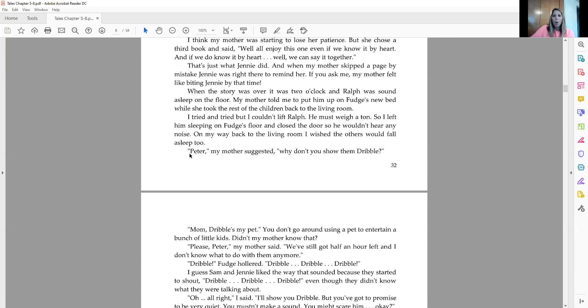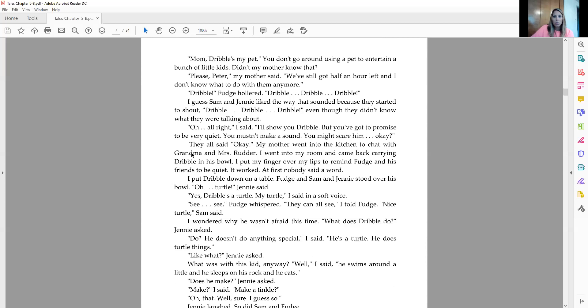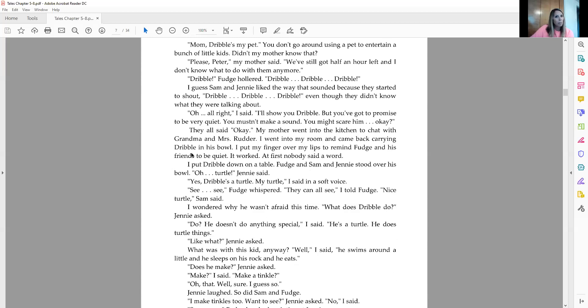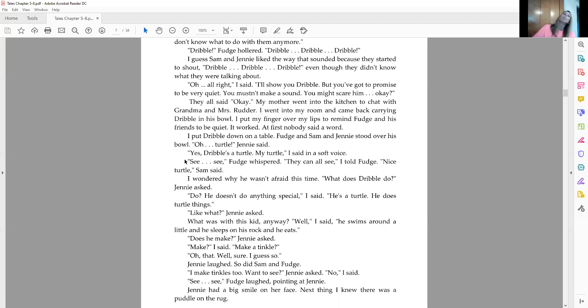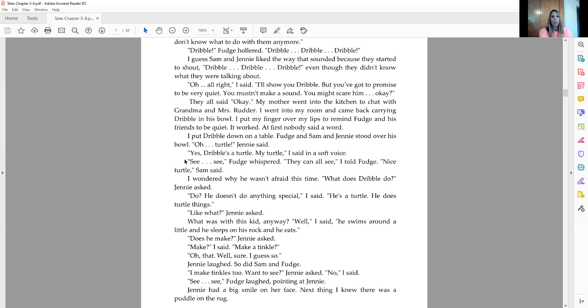Peter, my mother suggested, why don't you show them Dribble? Mom, Dribble's my pet. You don't go around using a pet to entertain a little bunch of kids. Didn't my mother know that? Please, Peter, my mother said. We've still got a half an hour left and I don't know what to do with them anymore. Dribble, Fudge hollered. Dribble, Dribble, Dribble. I guess Sam and Jenny liked the way that sounded because they all started to shout, Dribble, Dribble, Dribble, even though they didn't know what they were talking about. Oh, all right, I said. I'll show you Dribble, but you've got to promise to be very quiet. You mustn't make a sound. You might scare him, okay? They all said, okay. My mother went into the kitchen to chat with Grandma and Mrs. Rudder. I went into my room and came back carrying Dribble in his bowl. I put my finger over my lips to remind Fudge and his friends to be quiet. It worked. At first, nobody said a word.